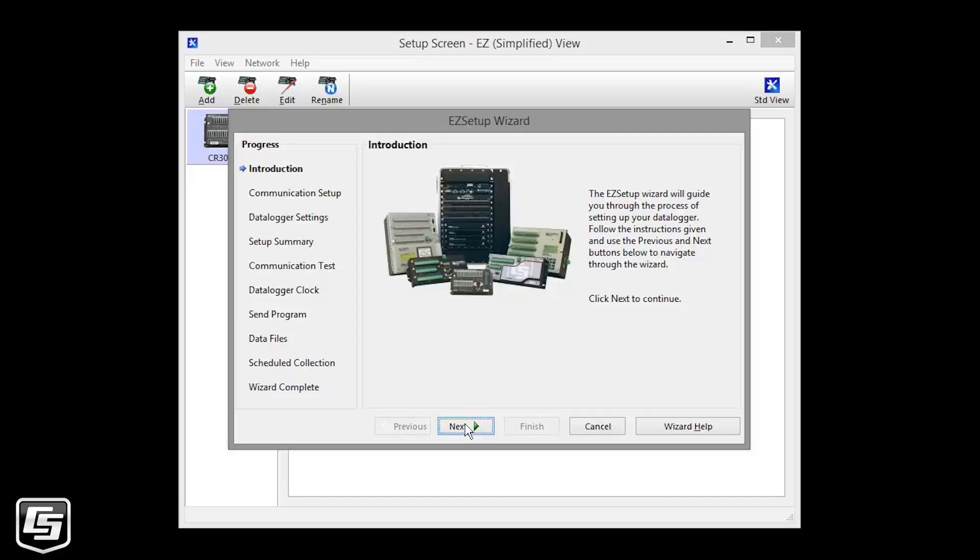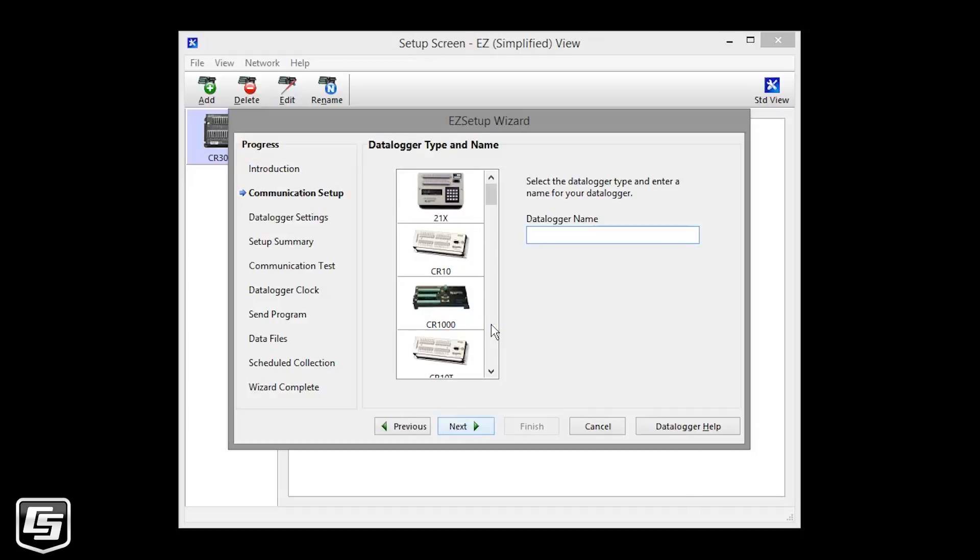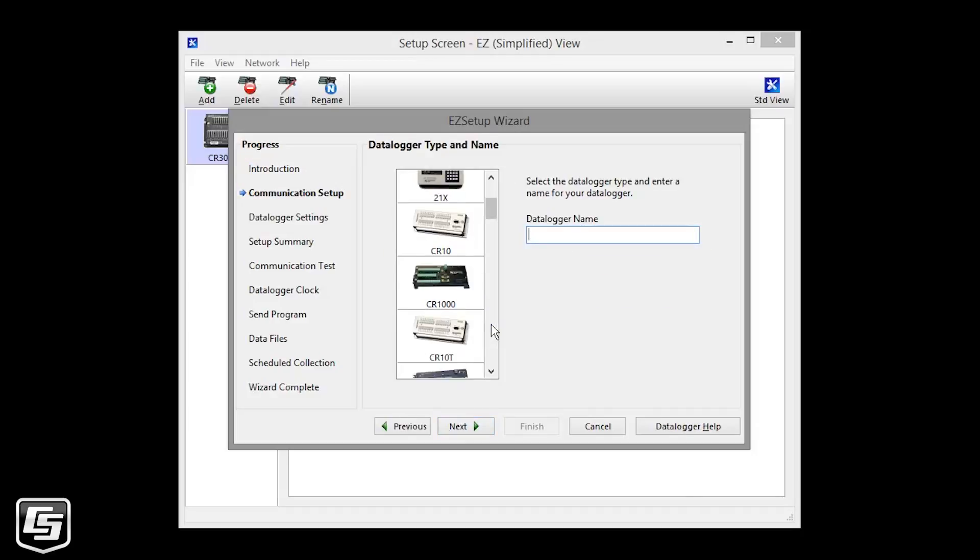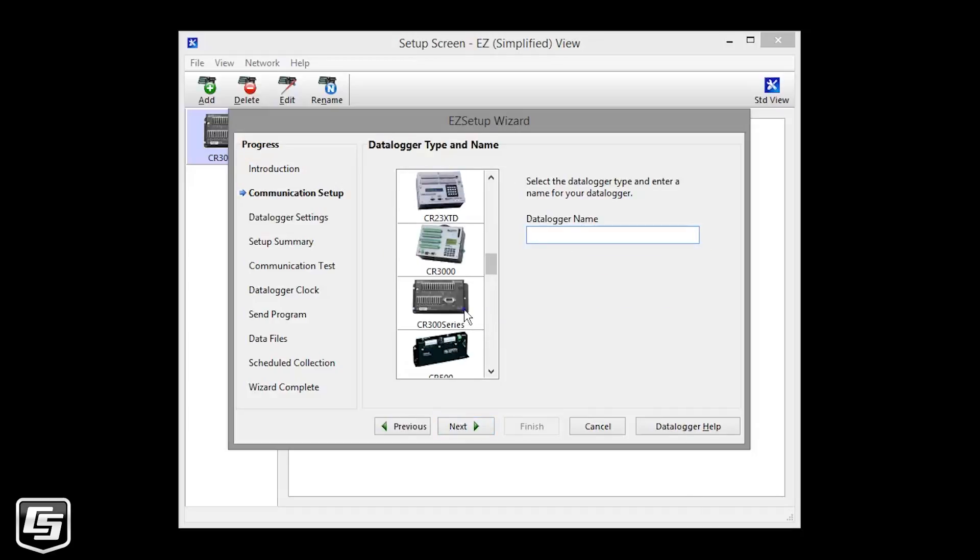Follow the steps on the screen to set up your software to communicate with a data logger over IP. Select your data logger. It's a good idea to give it a meaningful name.